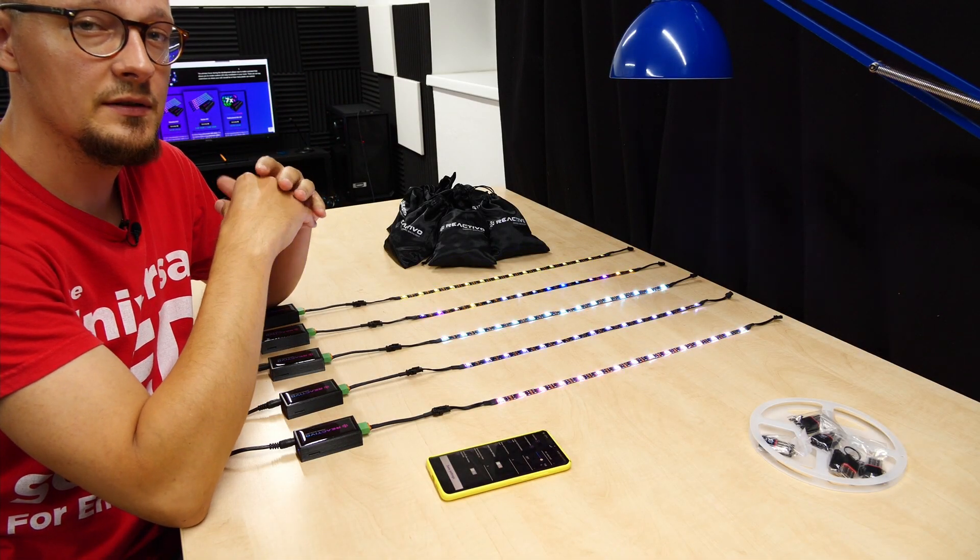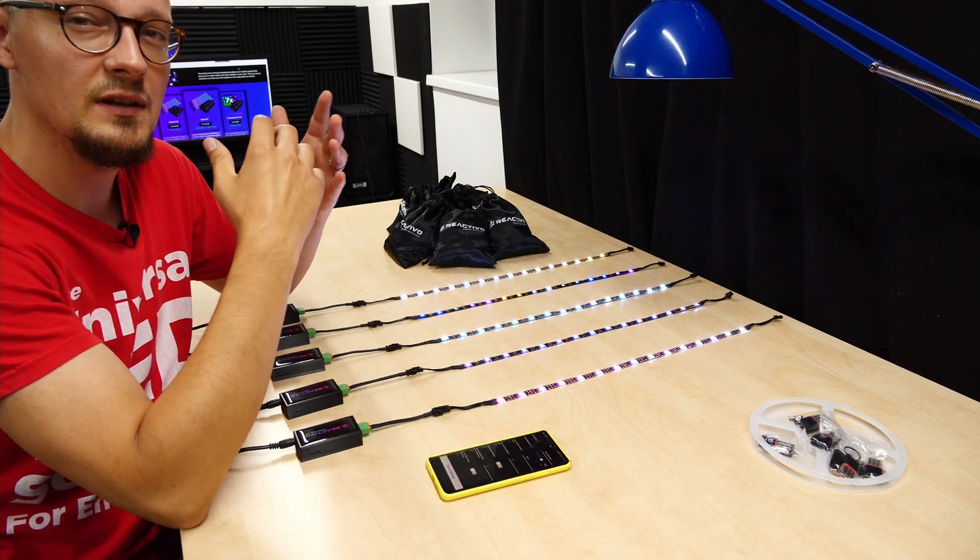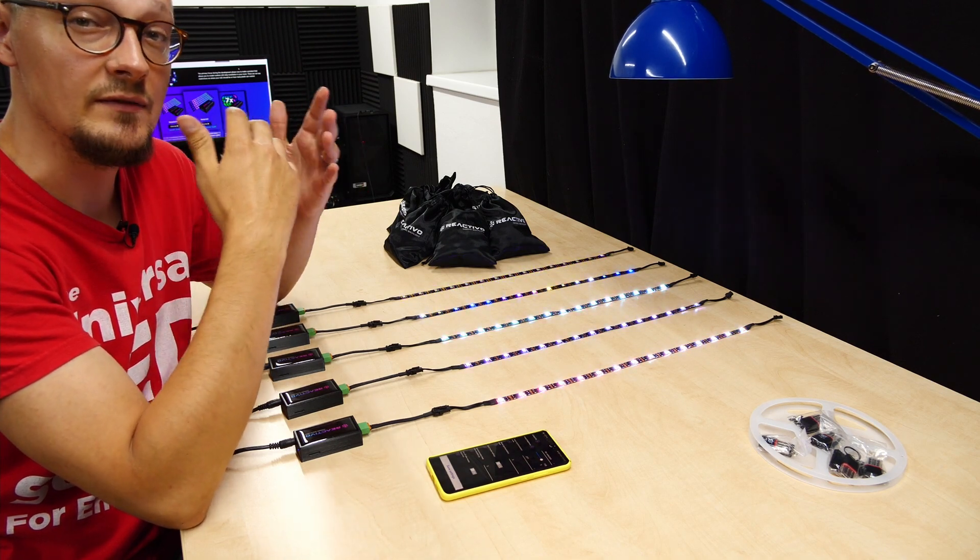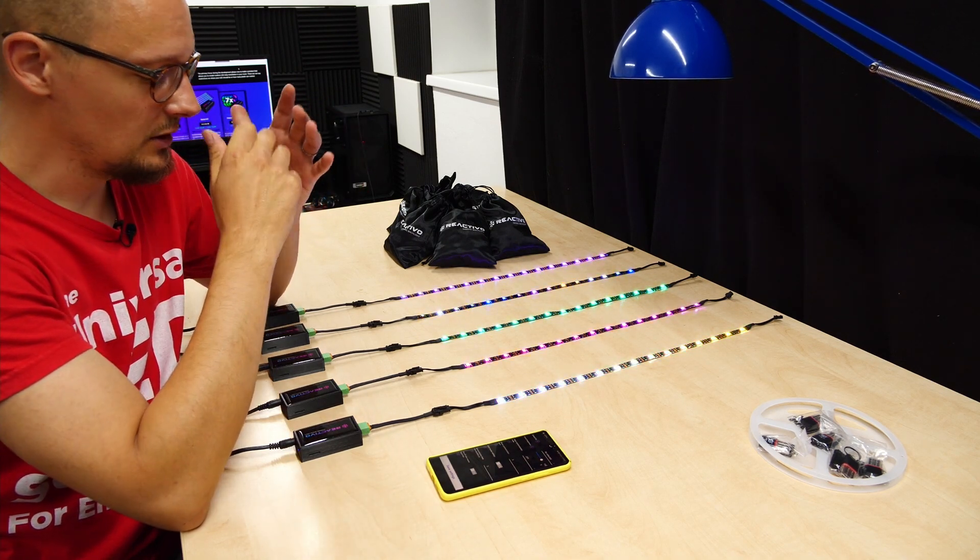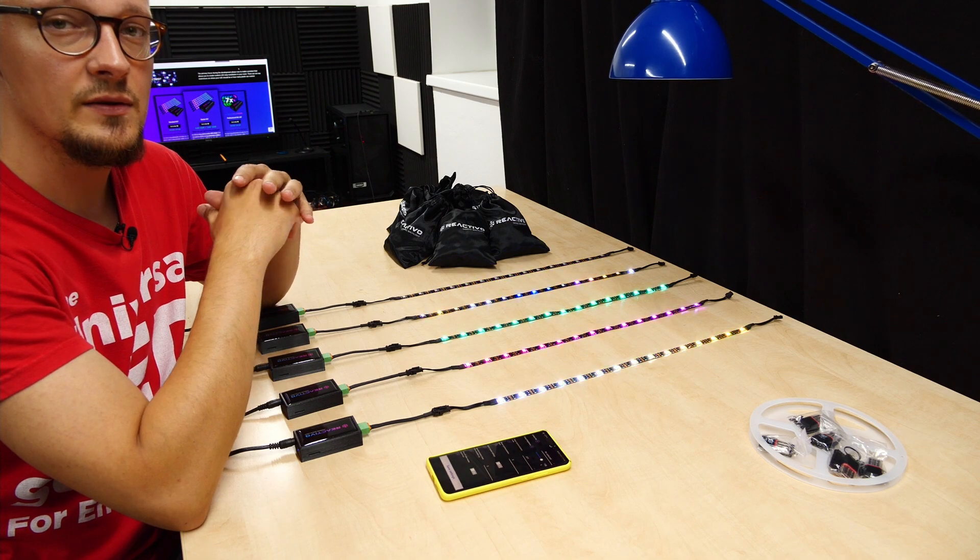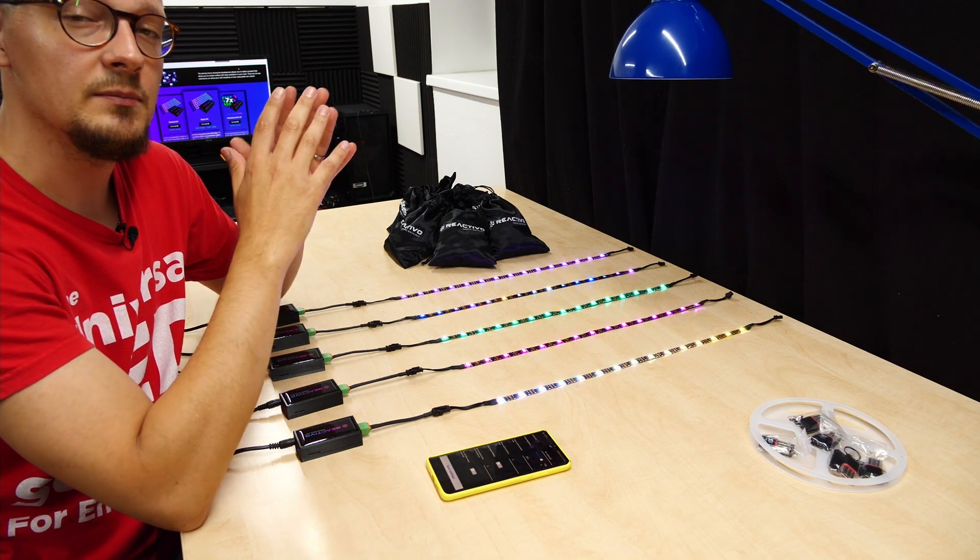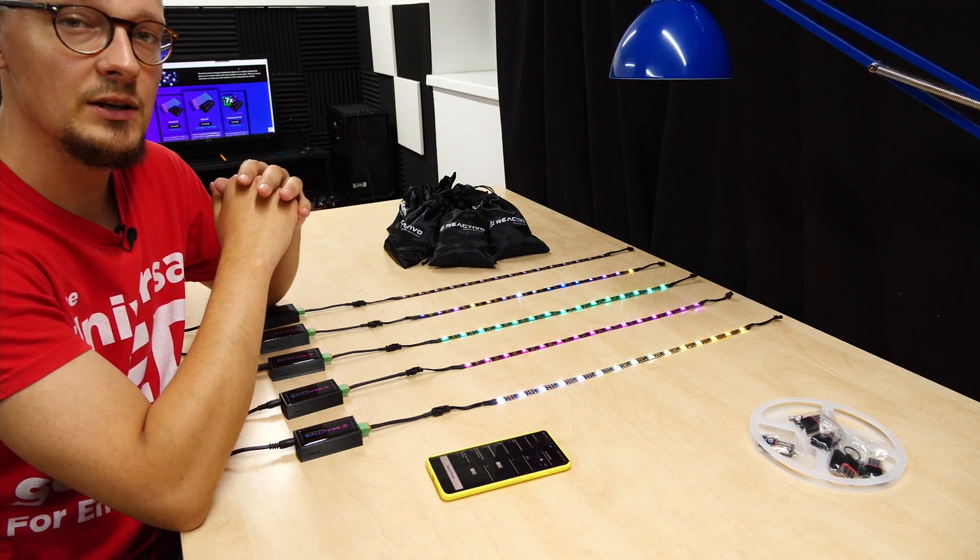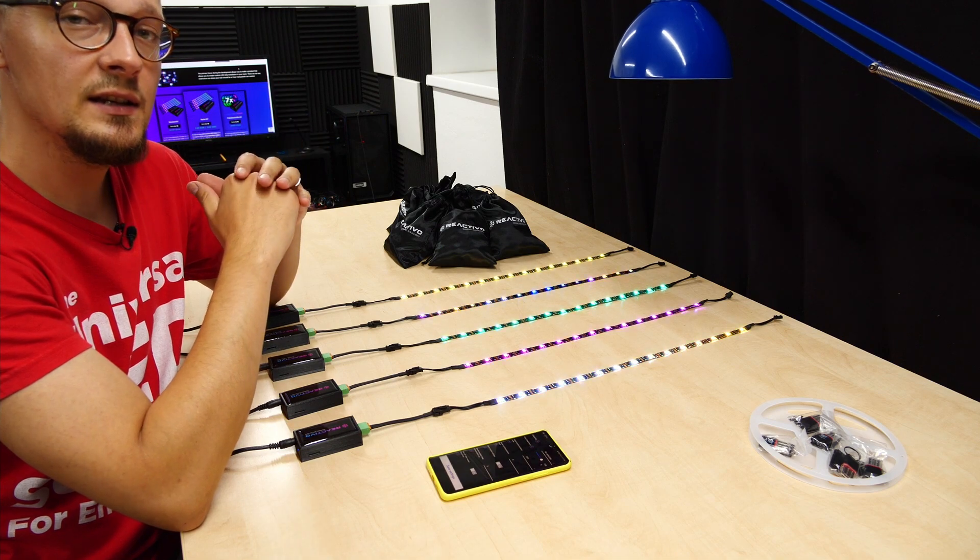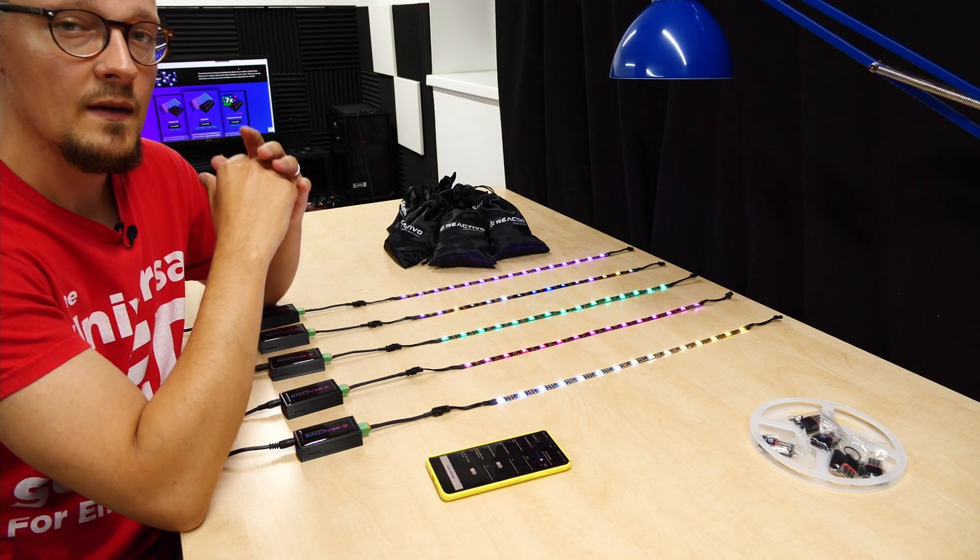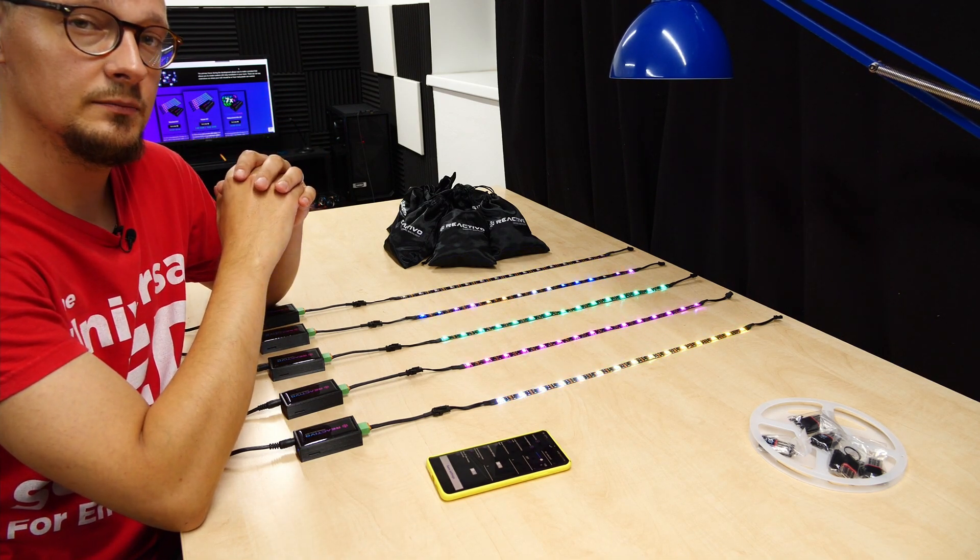With the client we've created several default animations that are played on different events at the museum. Since we are using five controllers and there is no dedicated PC to switch between the animations, we are utilizing a Reactivo feature called synchronization.